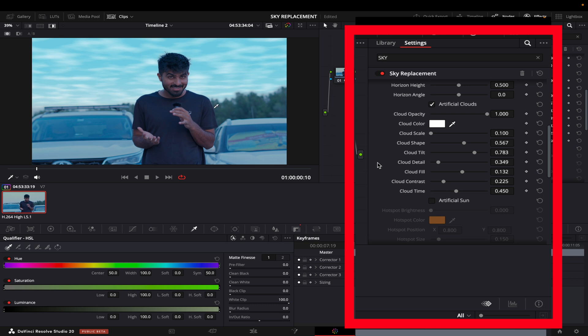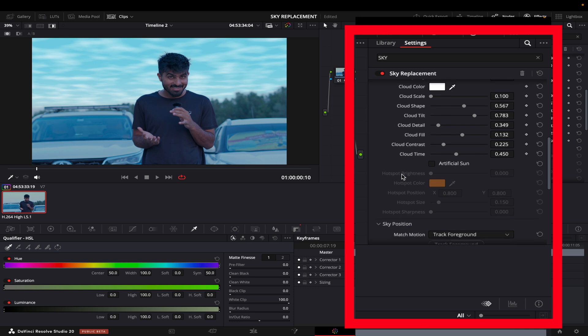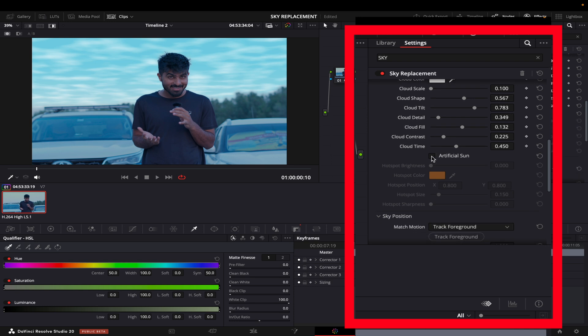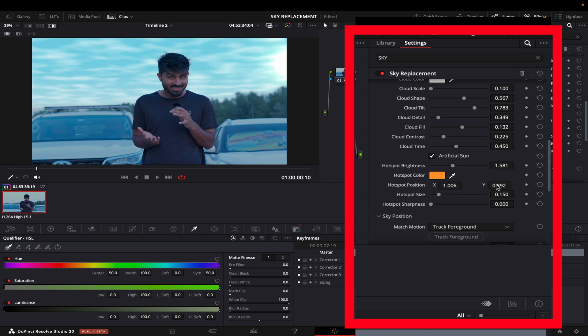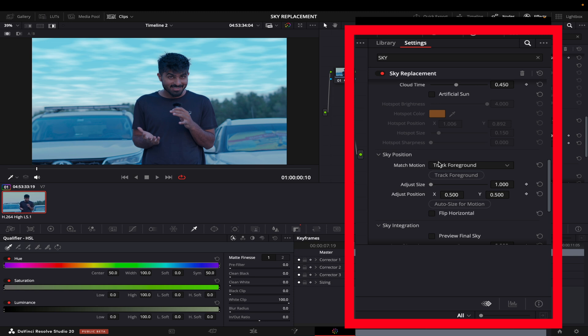This is how you can add the clouds. And if you want to add a sun, you can just come here and brighten your sun and then move it wherever you want. I'm just showing you; I'm not going to have it in my video because it doesn't make sense at all.